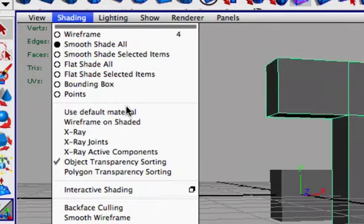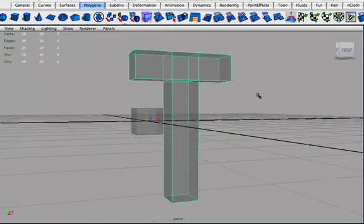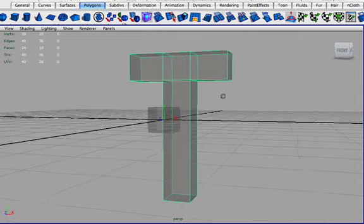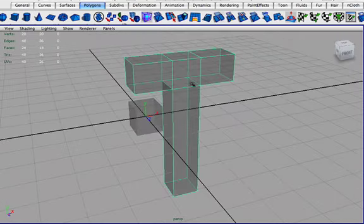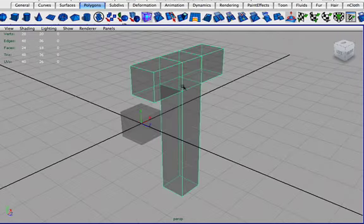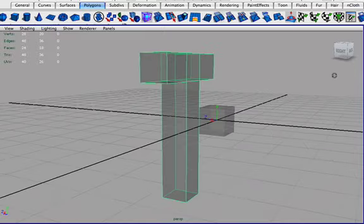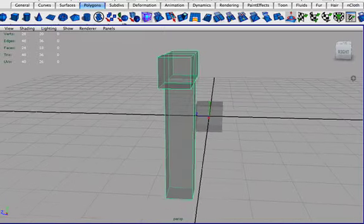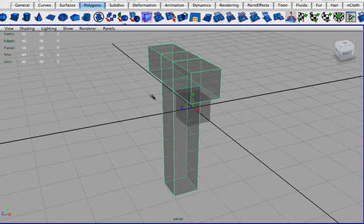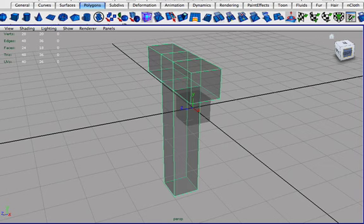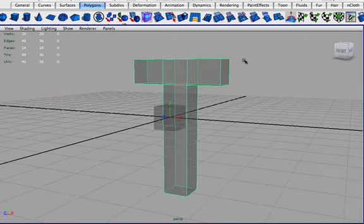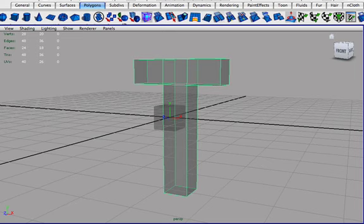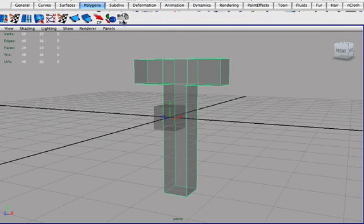Or we can also go x-ray which is very useful, which now you can actually you have the shaded view on but you still can see through and see the back part of the model as well, so you can see the back faces. And this is very useful when you're working with for example reference images. You don't have to always go into wireframe when you're editing them, so you know that's a very handy piece of thing.